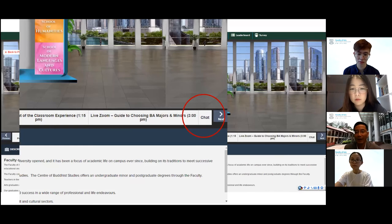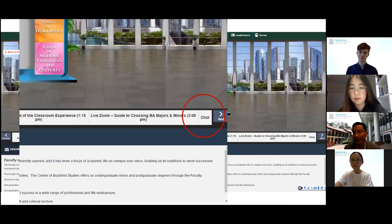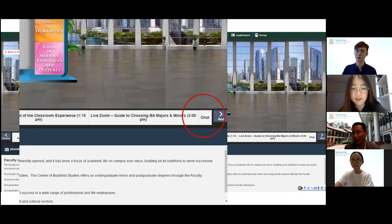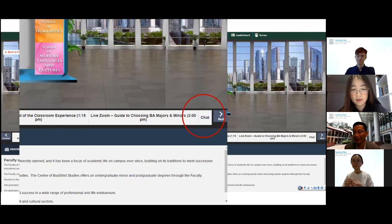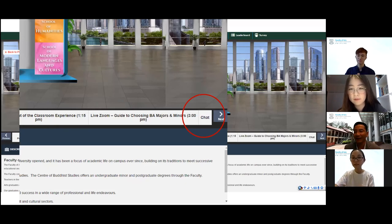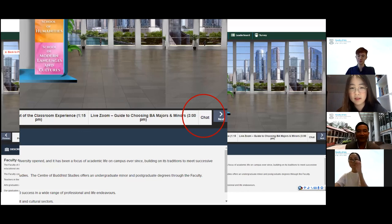That's all for this webinar session. Thank you very much. Thank you for your help, Andrea and Ken. All right. Bye-bye.